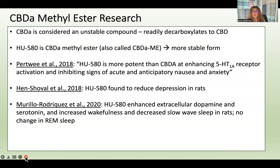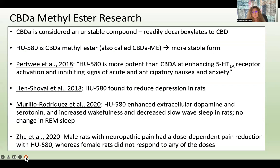HU-580 also enhanced extracellular dopamine and serotonin and increased wakefulness while decreasing slow-wave sleep in rats, with no effect on REM sleep. This is interesting because CBD is often discussed as helpful for sleep, but CBDA appears to increase wakefulness — so it may not be something to take right before bedtime. However, by reducing anxiety, it may still help people fall asleep more easily. Another study using male and female rats found that male rats with neuropathic pain had dose-dependent pain reduction with HU-580, but female rats didn't respond to any of the doses — something that certainly needs further exploration.